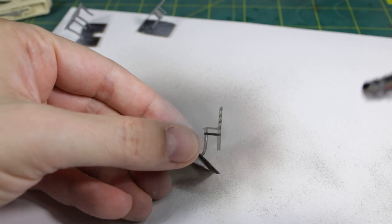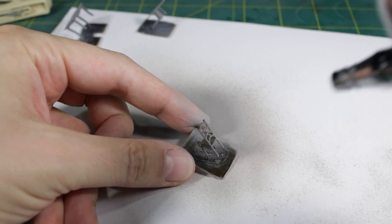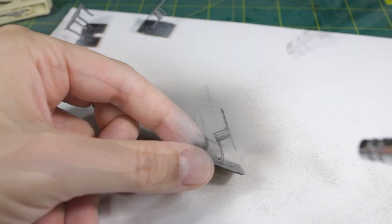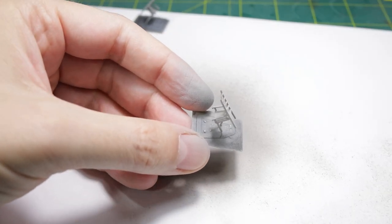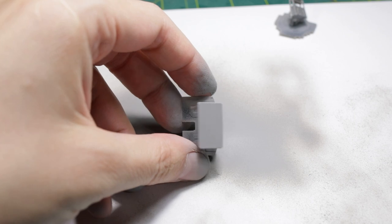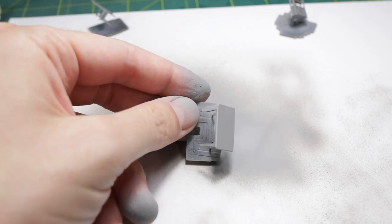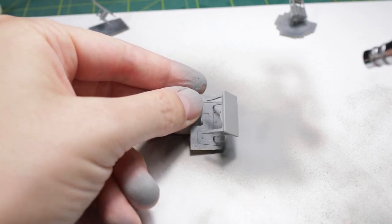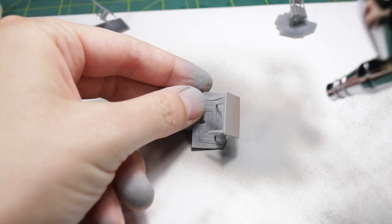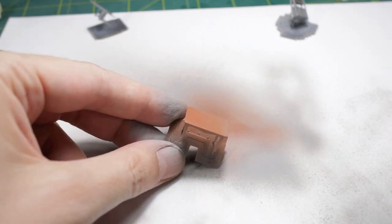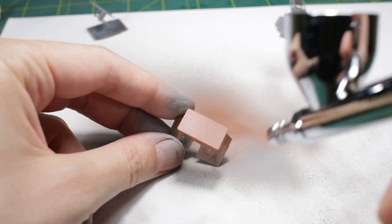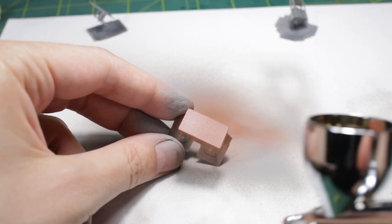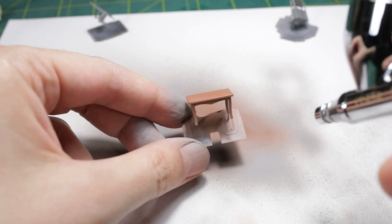First I cover the parts with a grey primer. Next I'll paint them with a light brown color. I found that these two stages are better done with an airbrush.